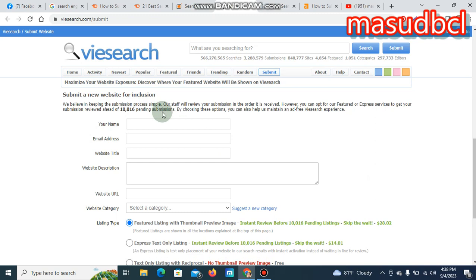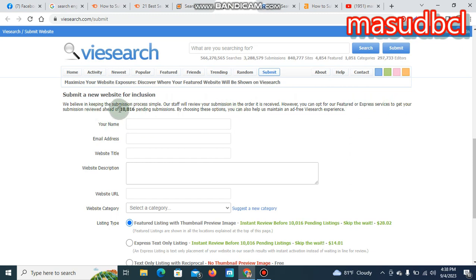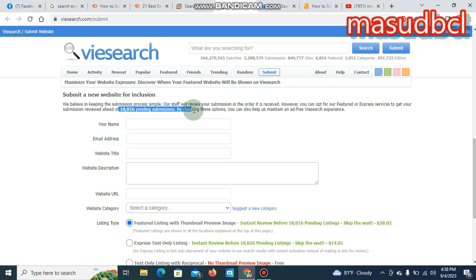We believe in keeping the submission process simple. Our staff will review your submission in order if it is received. You have options to get your submission reviewed. There are 10,016 pending submissions. By choosing that, you can also have now.